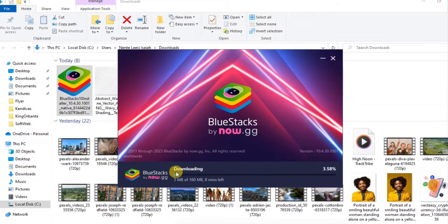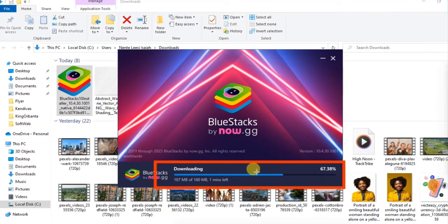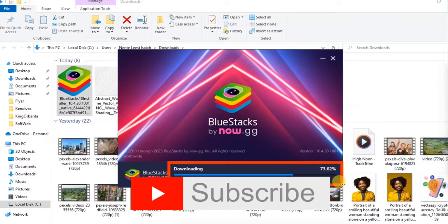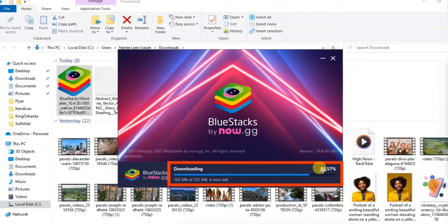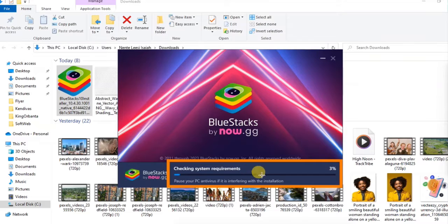After clicking Install Now, it's going to start downloading the app. You can see the download progress and percentage. The file size is about 160 MB. When it's done downloading it will start installing. Make sure your internet connection is on when installing because it uses your data to download the required files.